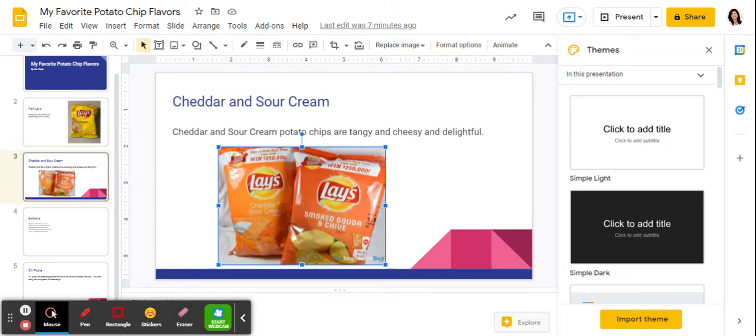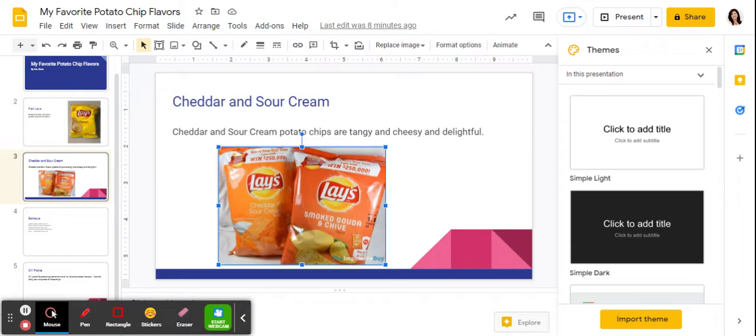Now that we've completed the presentation, we have our design theme, we have five slides, we have images. Now we need to be able to turn it in, we need to submit it.